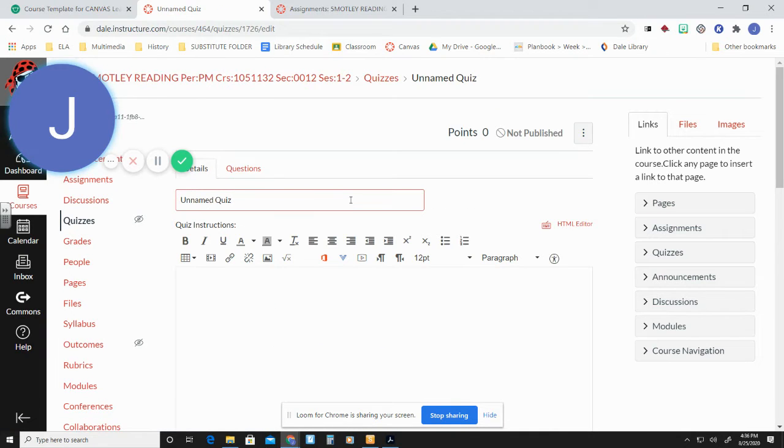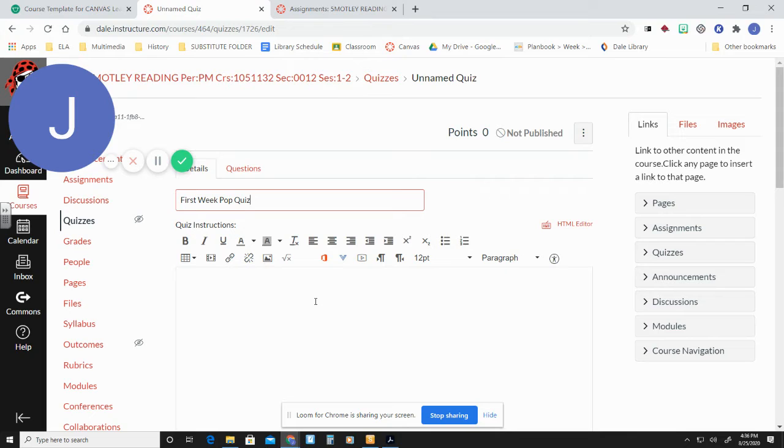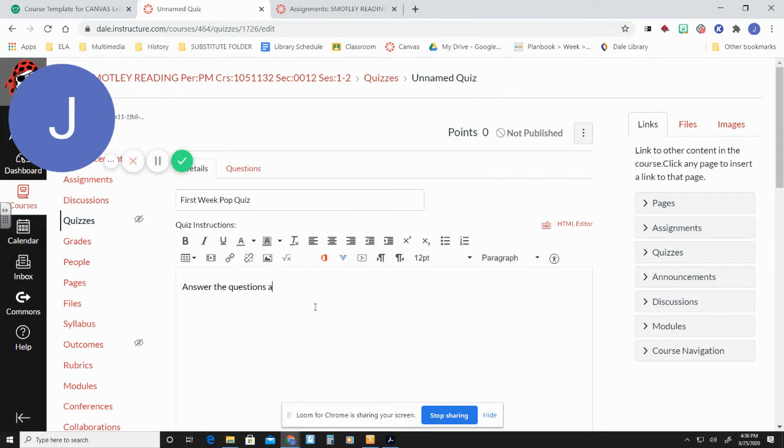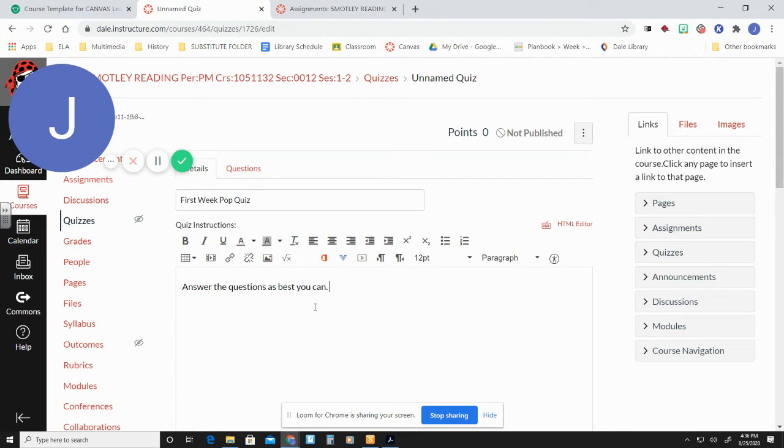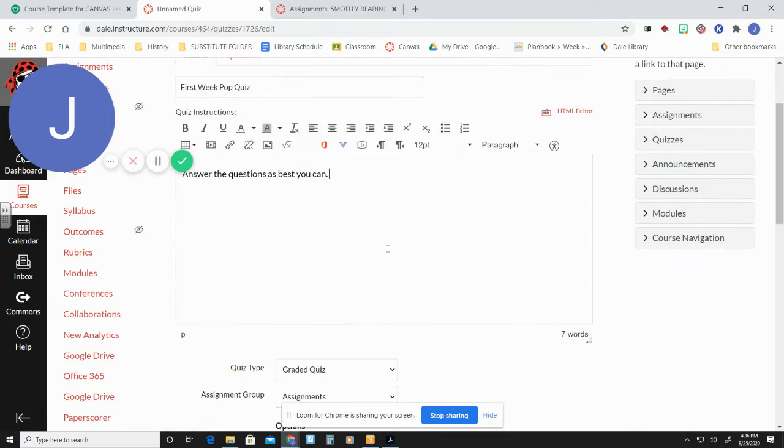And now we're ready to name a quiz. So we're going to name this first week quiz. Well, let's make it fun since we're fifth graders. We'll call it first week pop quiz. We're going to say in our instructions, answer the questions as best you can. Why not, right? Now we need to make some questions.